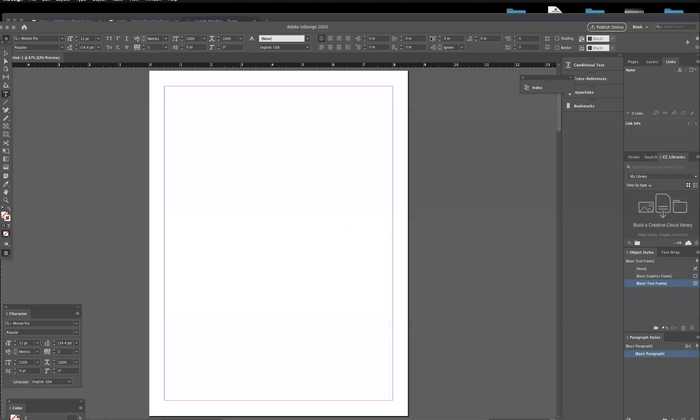This is also great if you're doing a book dummy for children's books. It's a great place to lay it out.